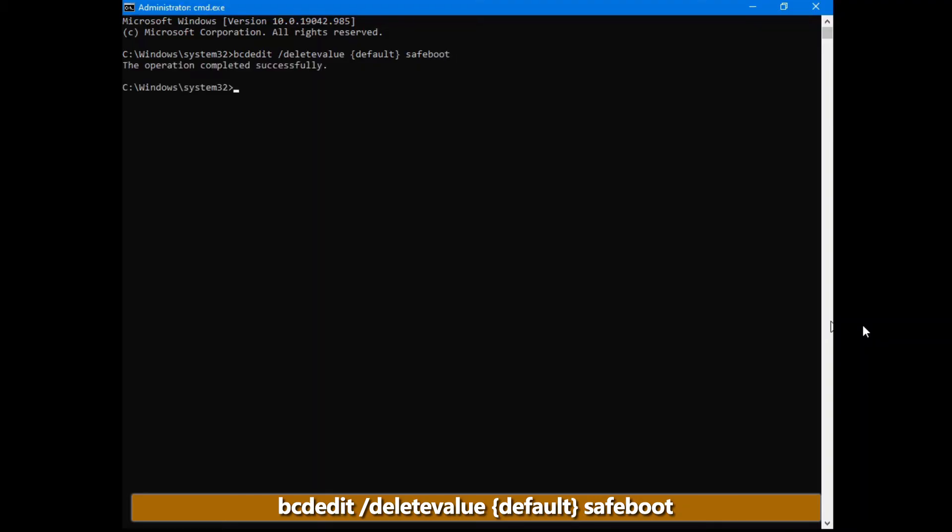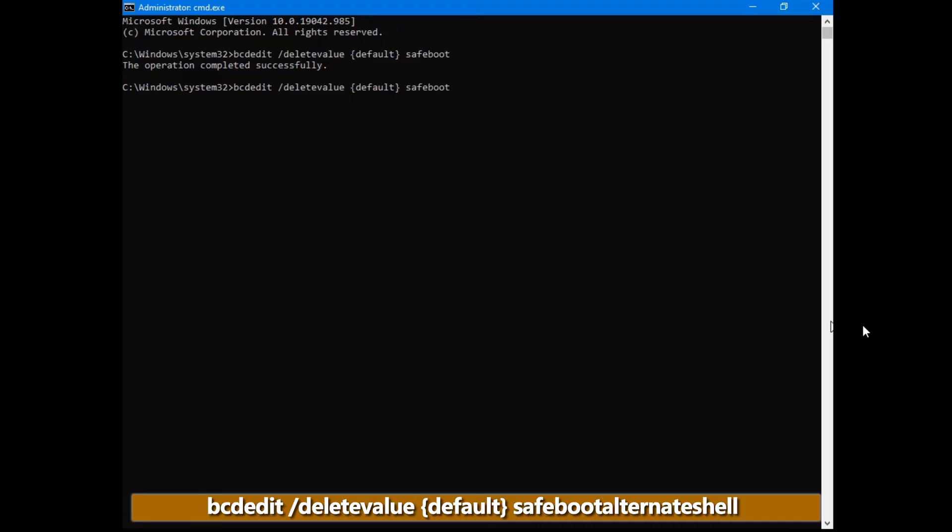Now there is another command we have to type as well. We have to also delete the value for the safeboot alternateshell. If we don't, whenever you come into safe mode, it's going to bring you up with this command prompt interface. And you're going to think something's wrong with your safe mode, but it's not.